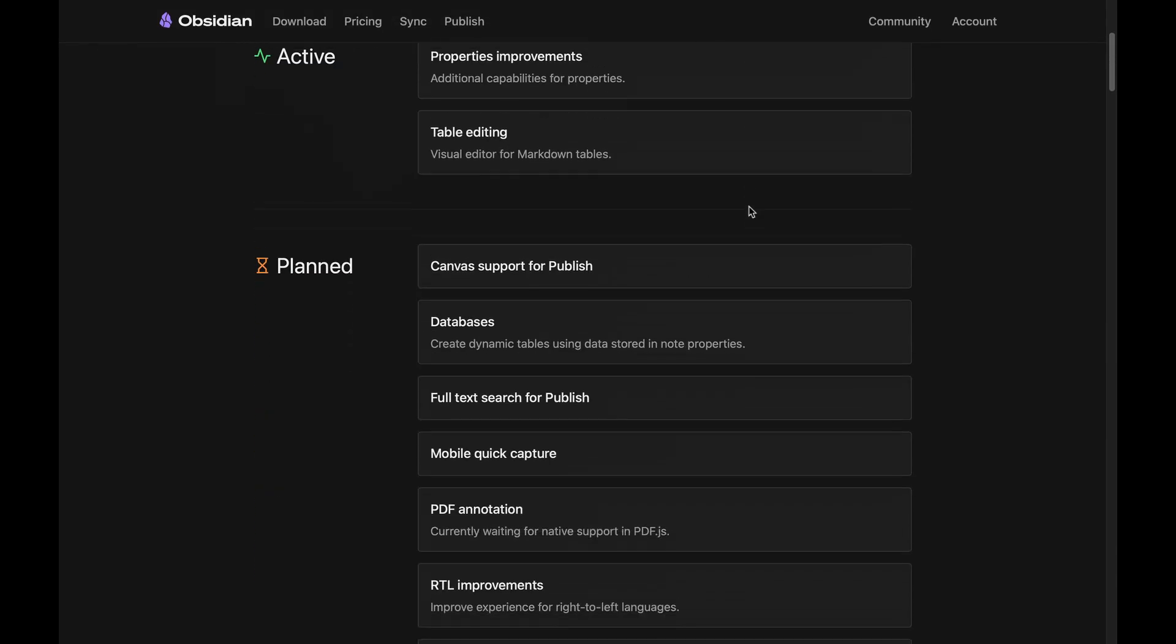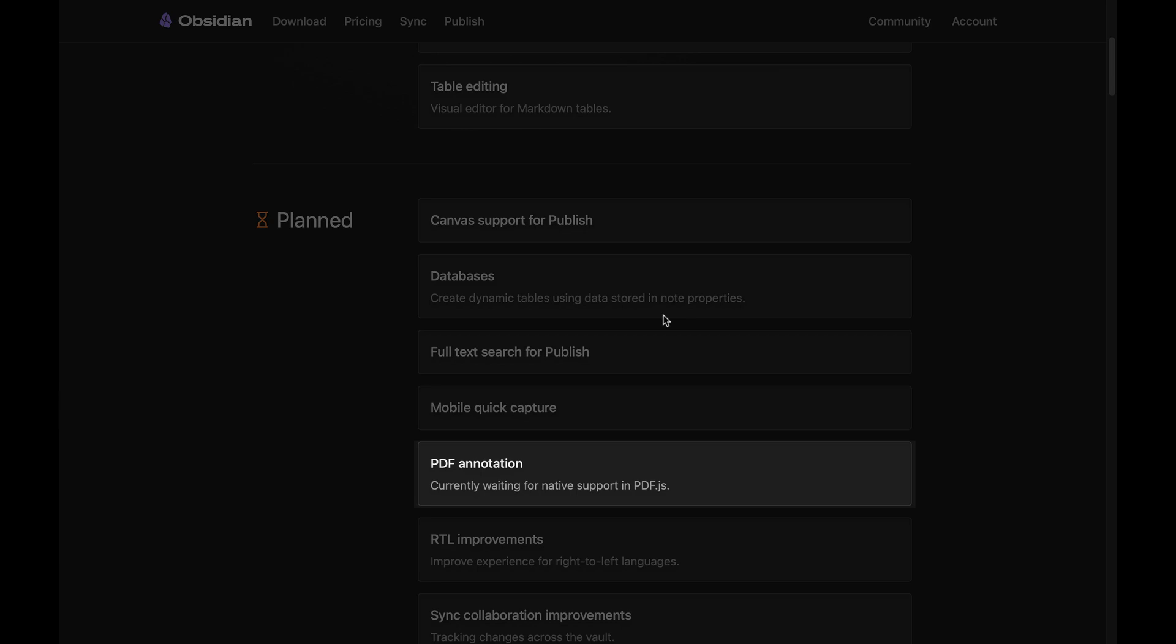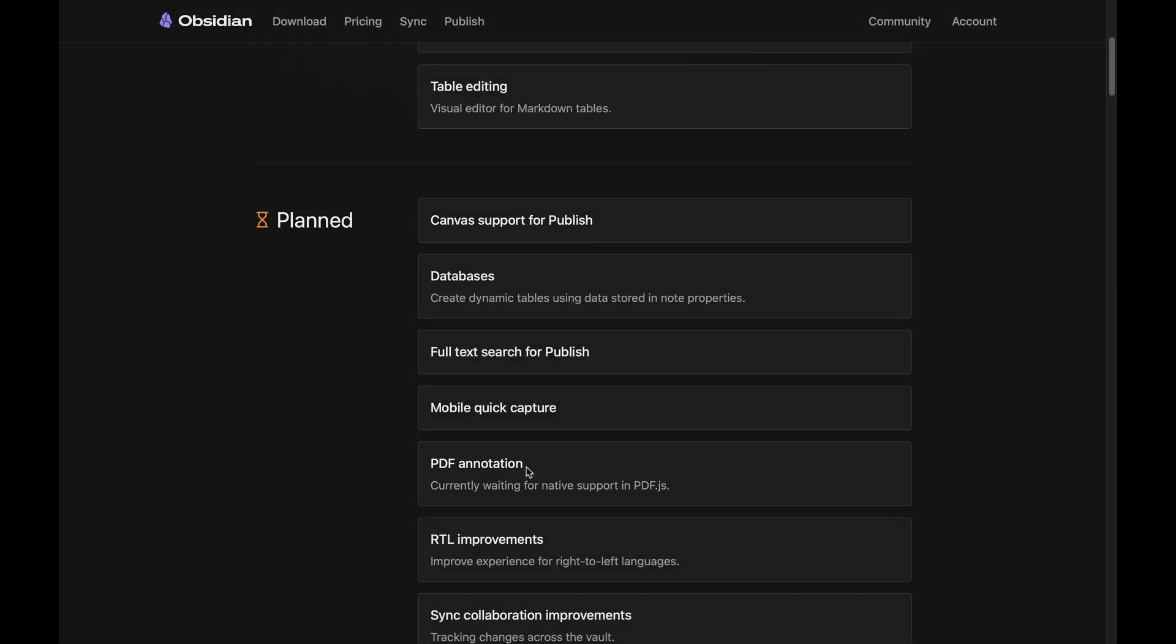As you can see on Obsidian's roadmap, they list PDF annotation as a planned feature and they note that they are currently working for native support of PDF.js. In the meantime, Heptabase takes the cake.